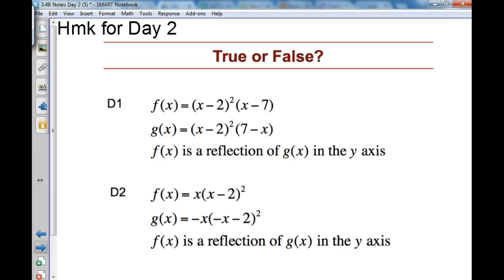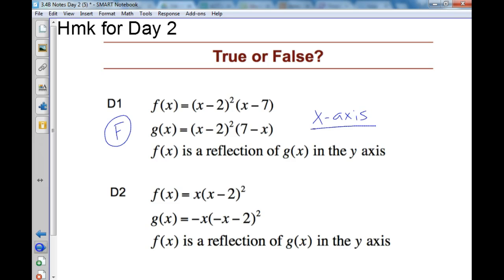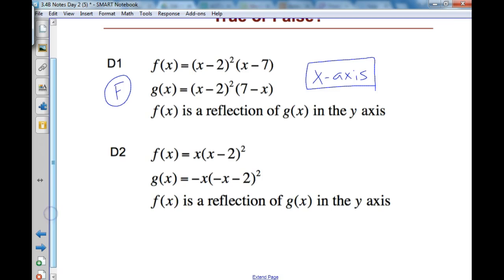D1 says f(x) equals (x−2)² times (x−7), and g(x) is that. f(x) is a reflection of g(x) in the y-axis — that is false. If you graph both in your graphing calculator, you'll see it reflects across the x-axis, not the y-axis. D2 says f(x) is a reflection of g(x) in the y-axis — this is true. A y-axis reflection adds a negative to each entire factor all the way through the problem.